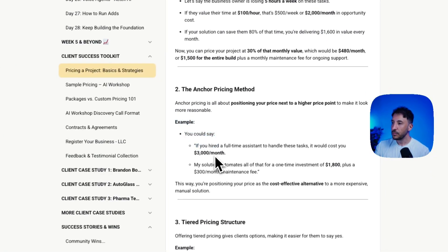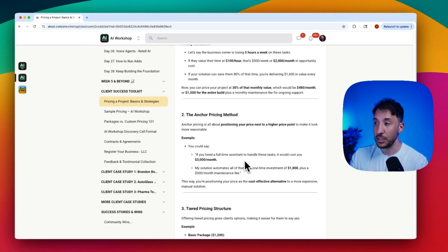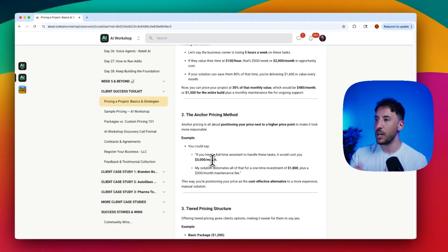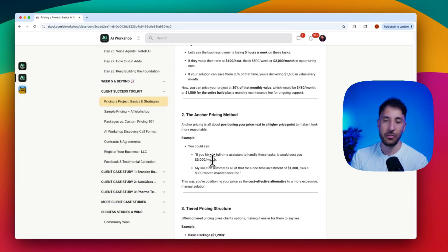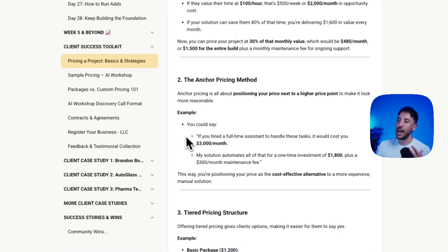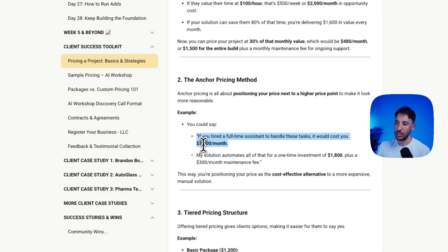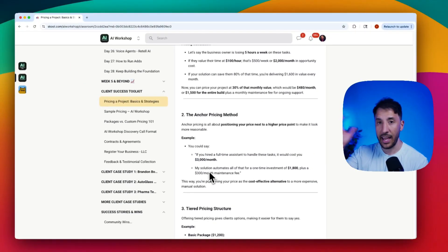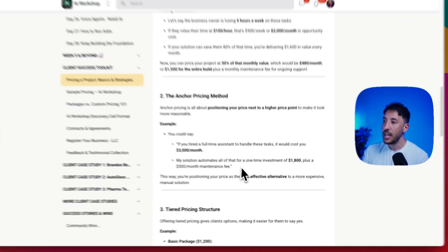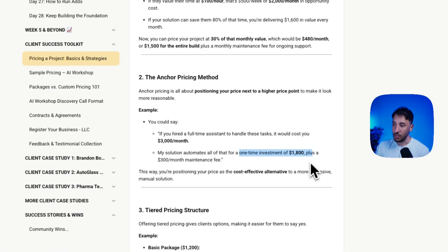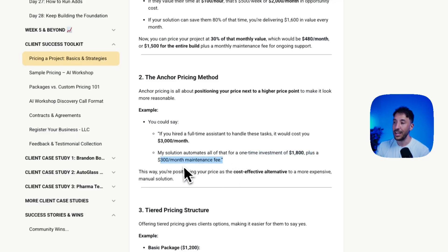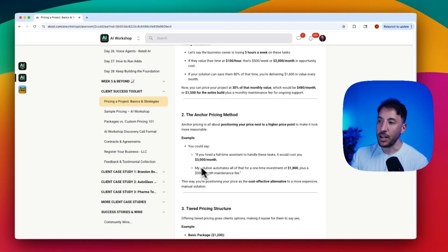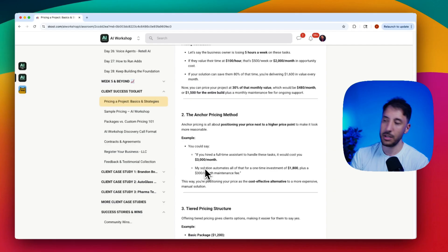Here's a good example. Let's say you tell them if you hired a full-time assistant for this particular task, it would cost you $3,000 a month. $3,000 a month, especially in the US, is actually a very low salary for somebody. Now you can say if it's going to cost you $3,000 a month to hire this assistant, my solution will automate all of the tasks without the headache of dealing with the person themselves. That's a one-time investment of let's say $1,800 plus $300 a month maintenance fee.